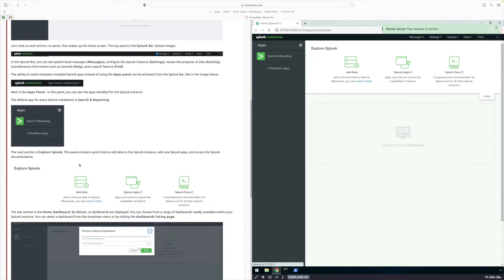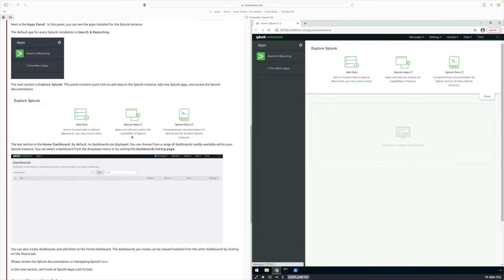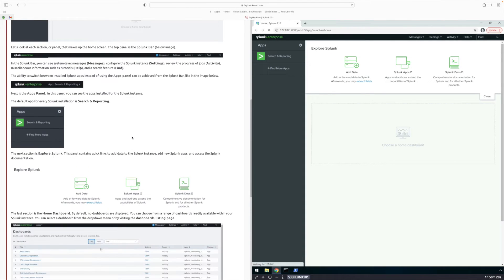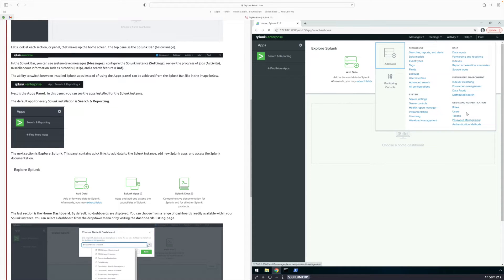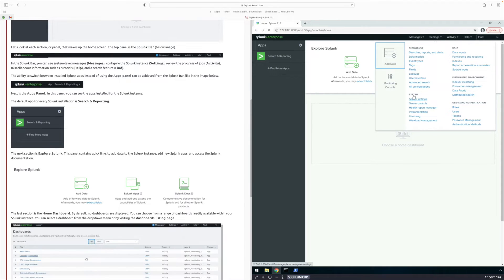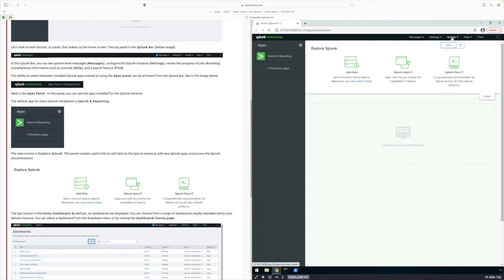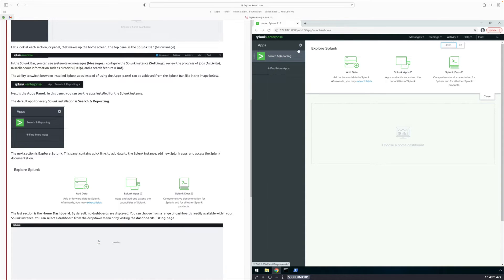For Task 2 it says 'navigate Splunk,' so Task 2 is going to help you figure out the different types of features. Up top we have Messages, we have Settings which is where you can add your data, click on different roles and tokens and users, and then we have Knowledge in your system. Then we have Activities, and then we have Search and Reporting — this is where you're going to be able to search for different types of events and logs.